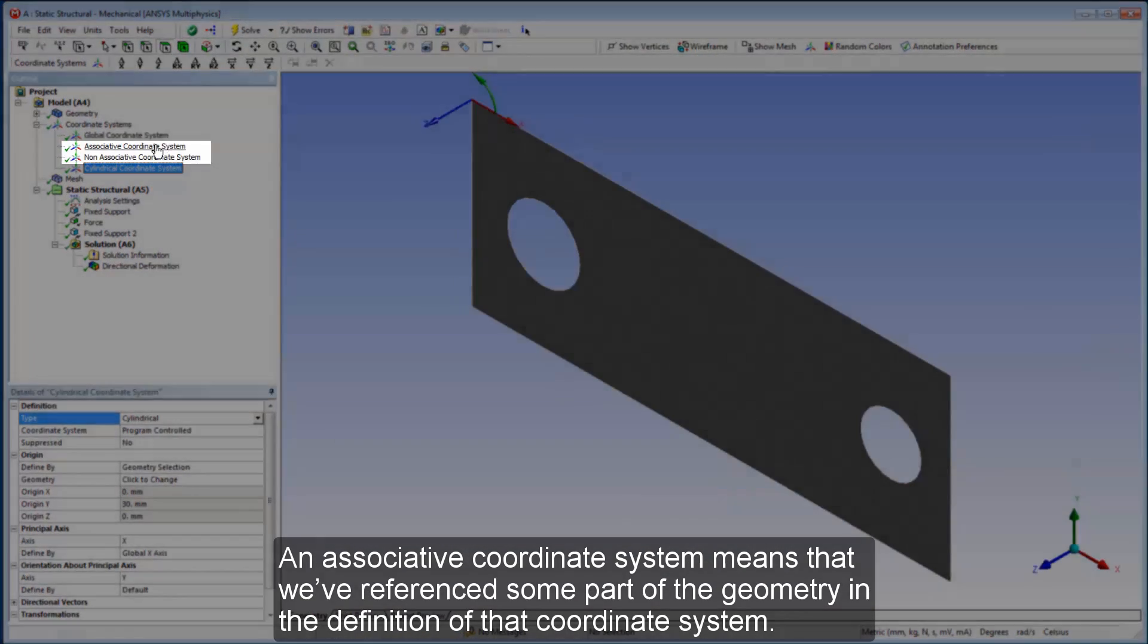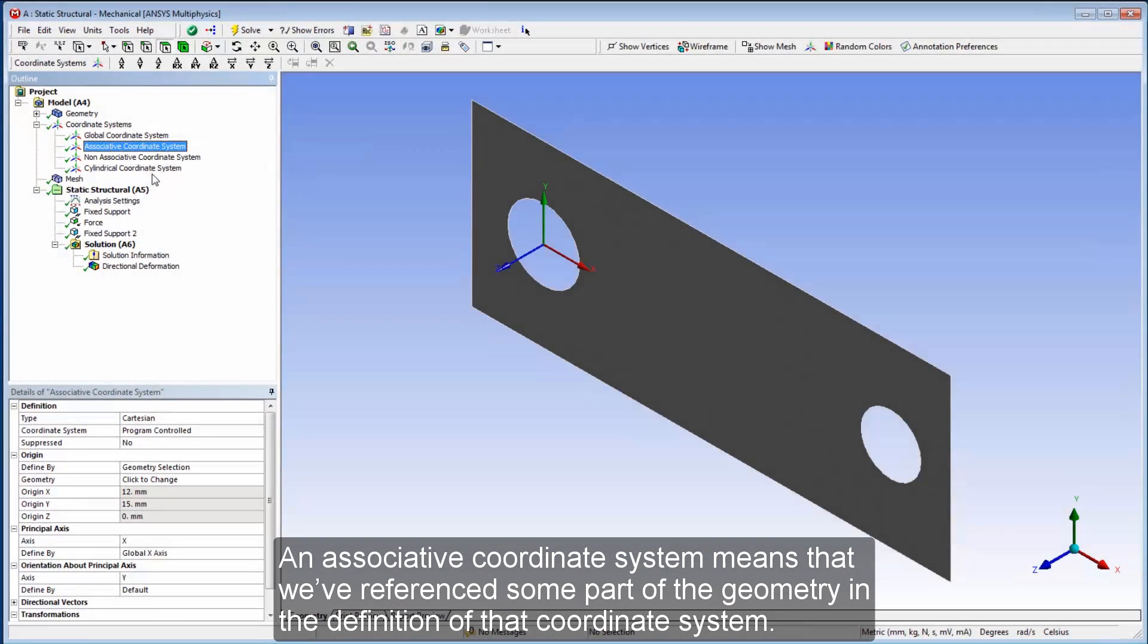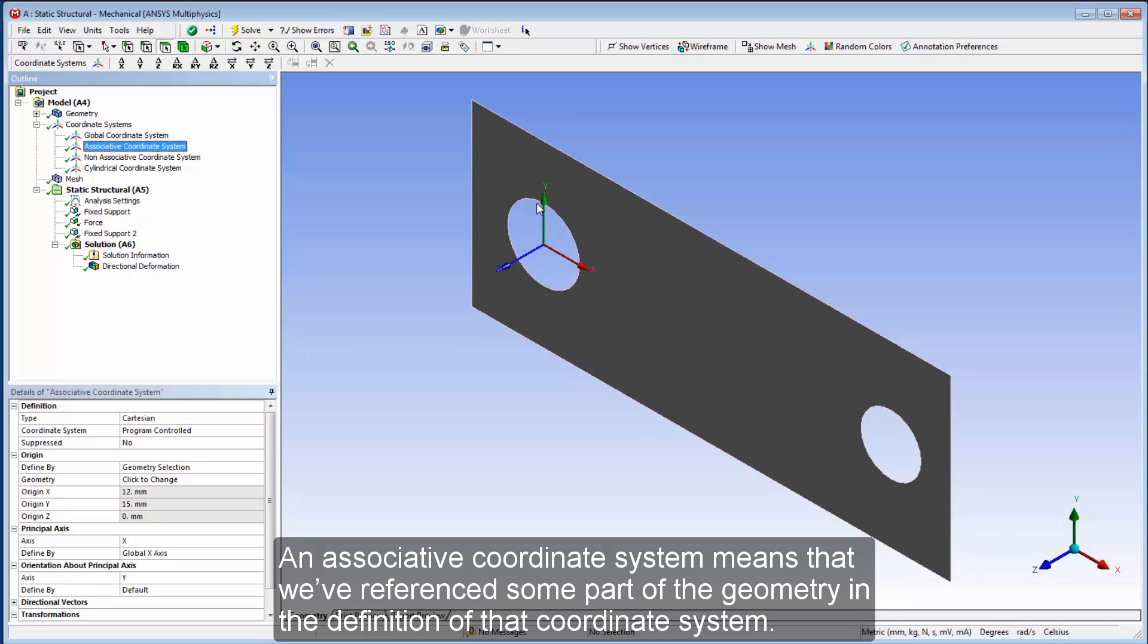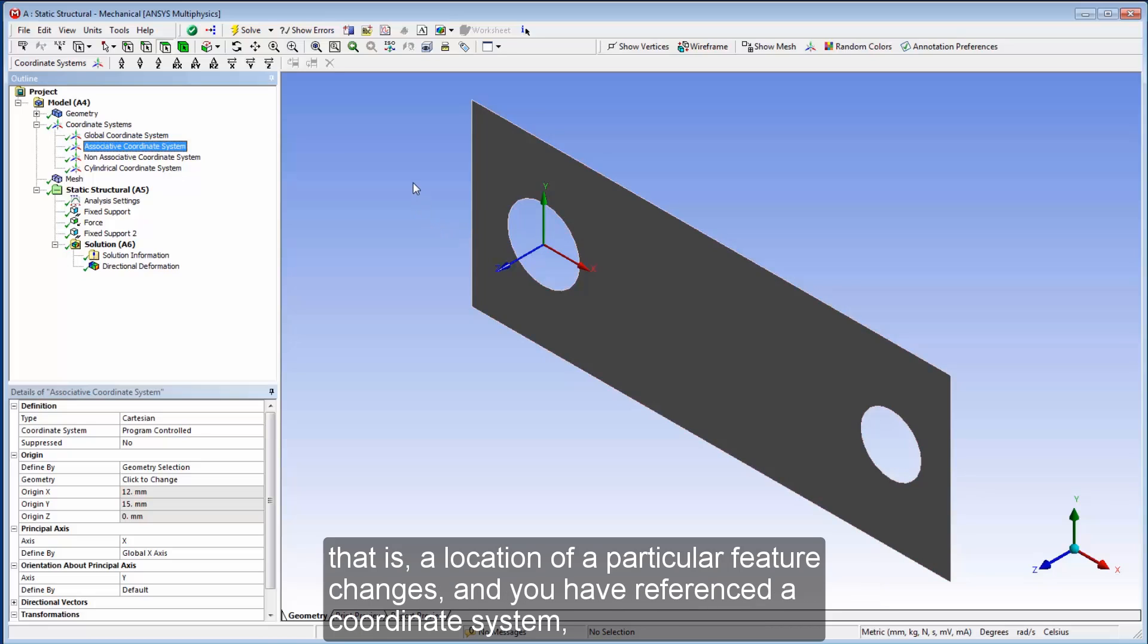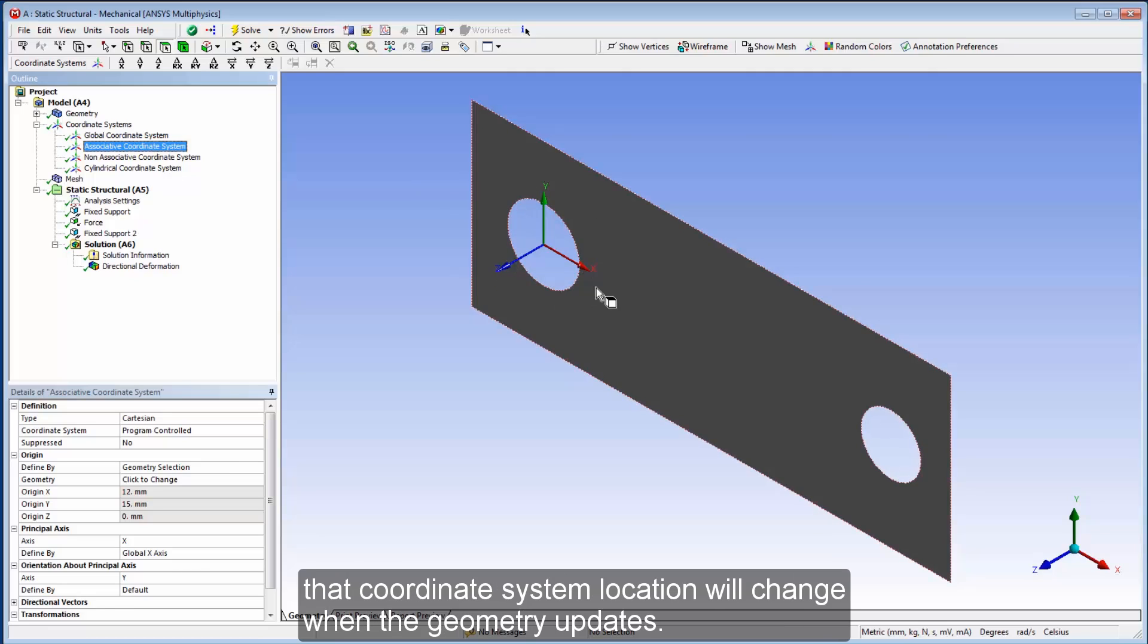An associative coordinate system means that we've referenced some part of the geometry in the definition of that coordinate system. By being associative, it means that if your geometry updates, that is, a location of a particular feature changes, and you have referenced a coordinate system, that coordinate system location will change when the geometry updates.